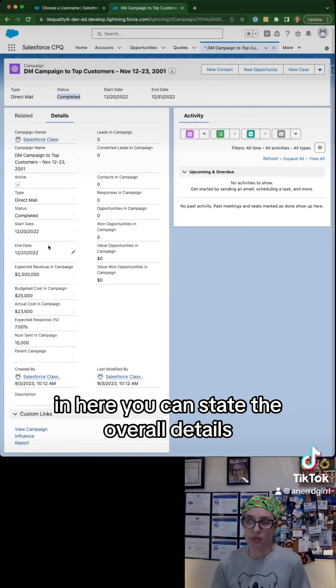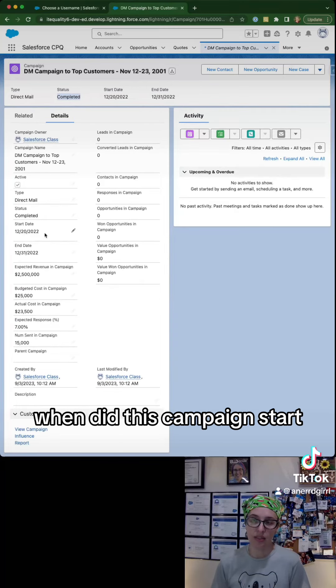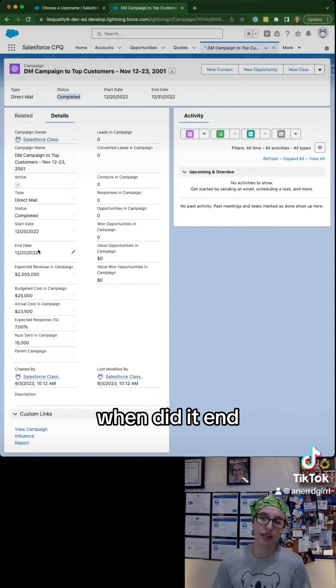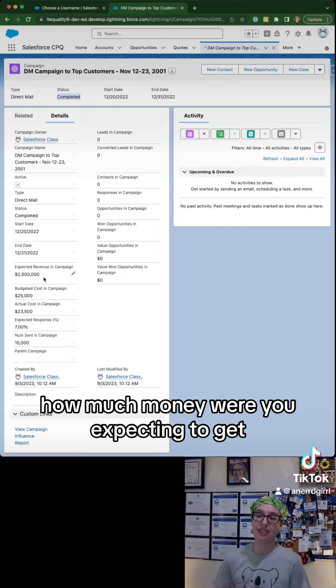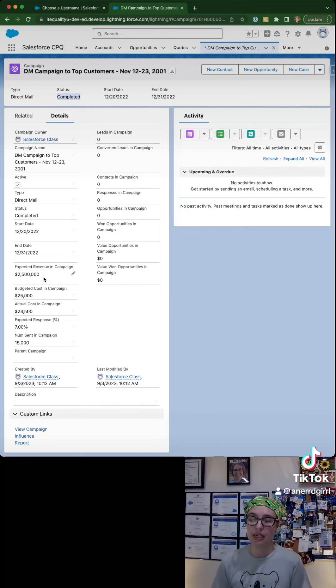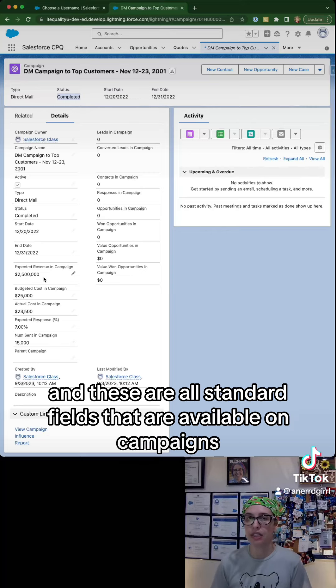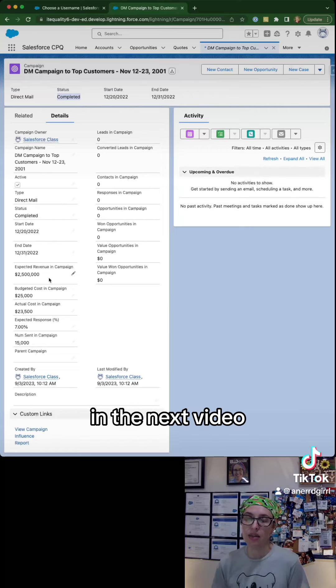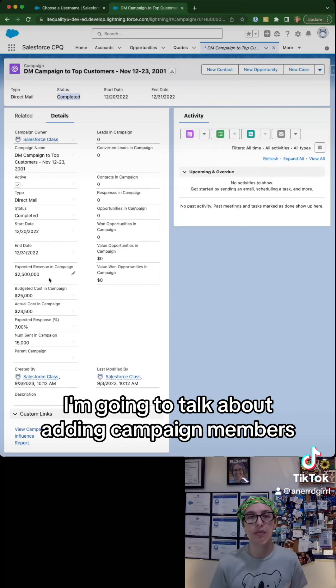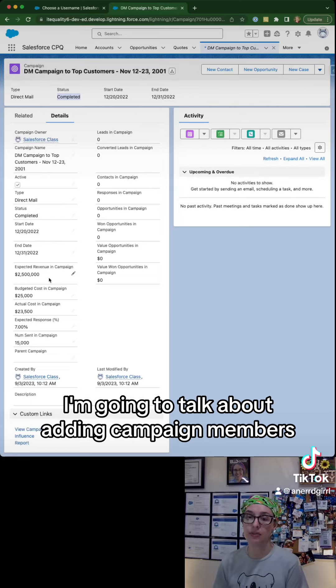In here you can state the overall details: when did this campaign start, when did it end, how much money were you expecting to get. These are all standard fields that are available on campaigns. In the next video I'm going to talk about adding campaign members.